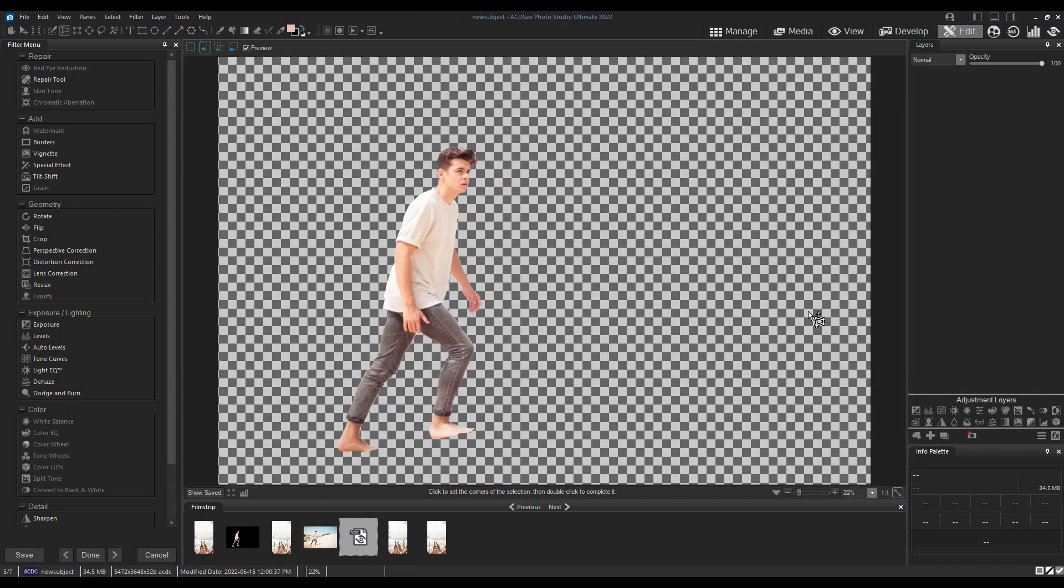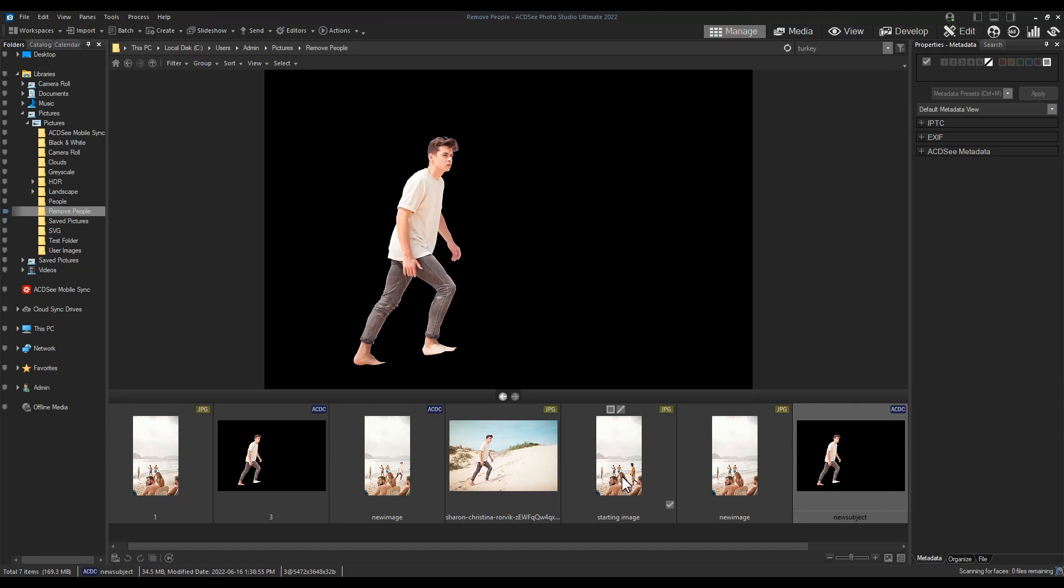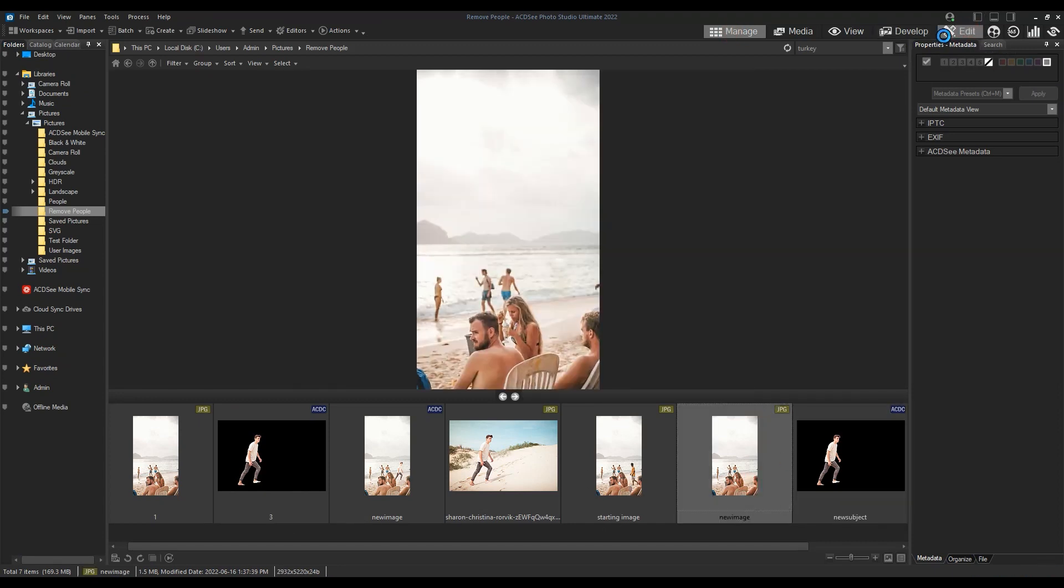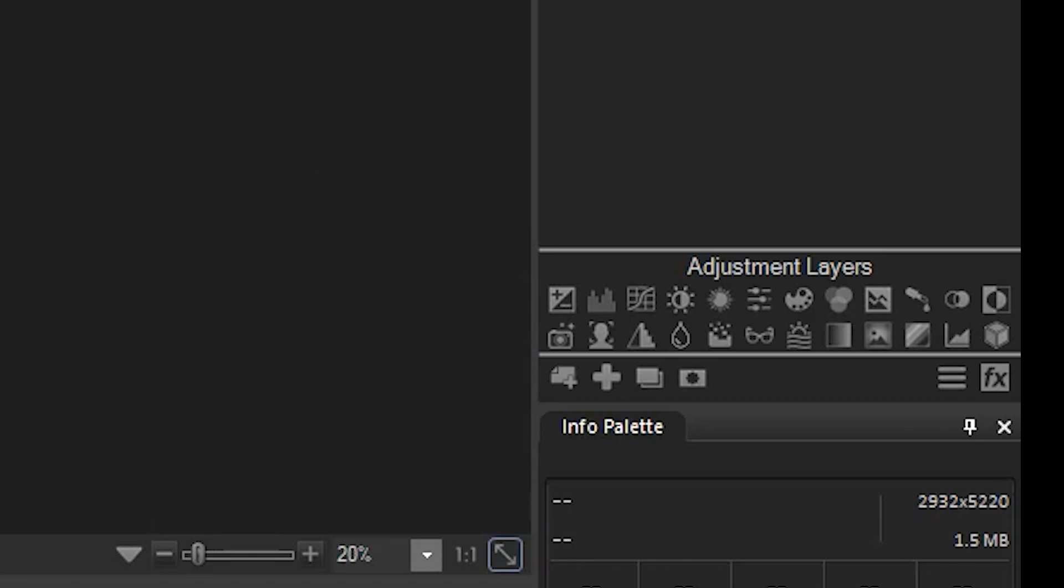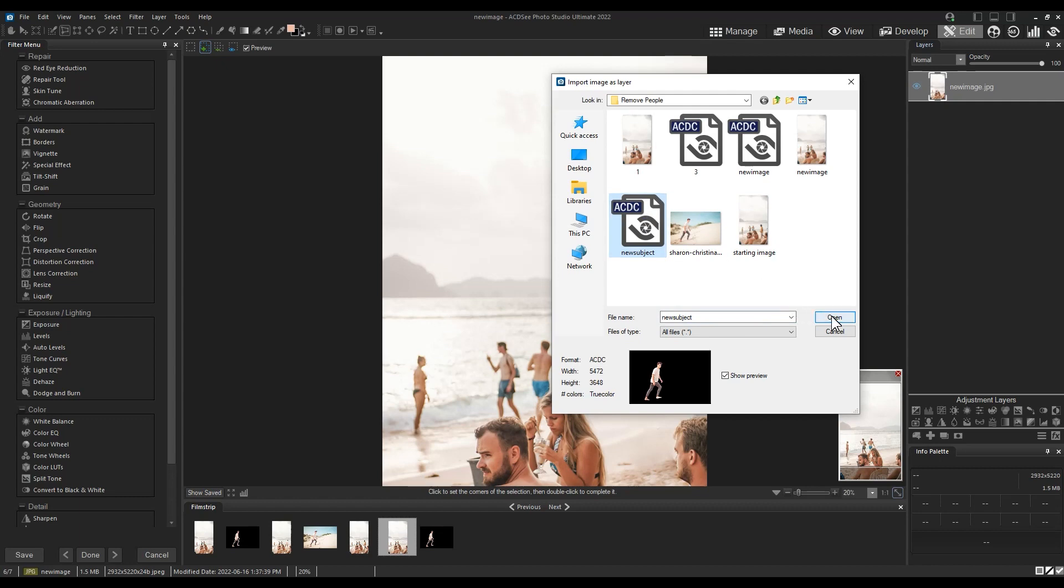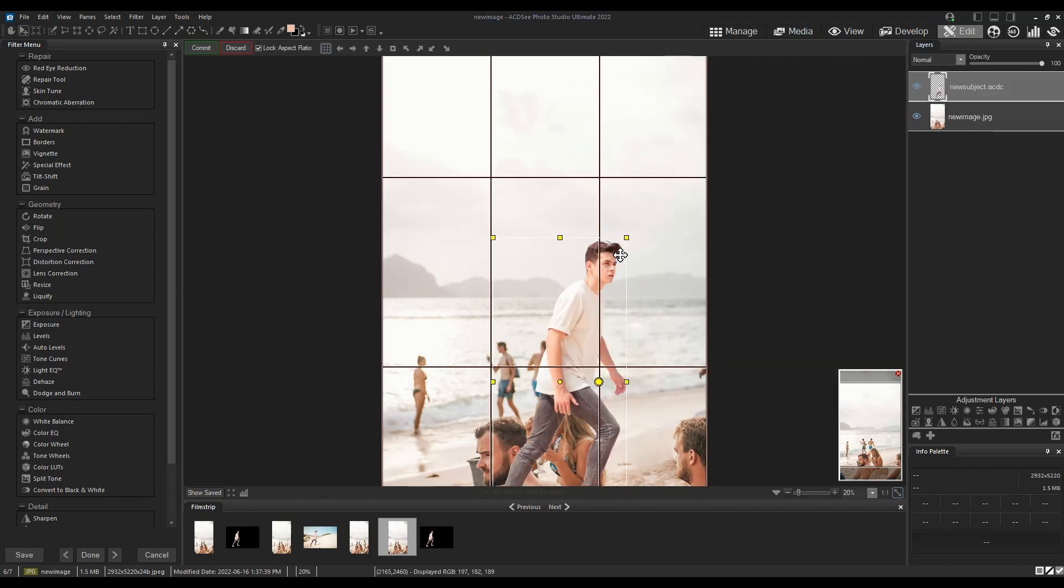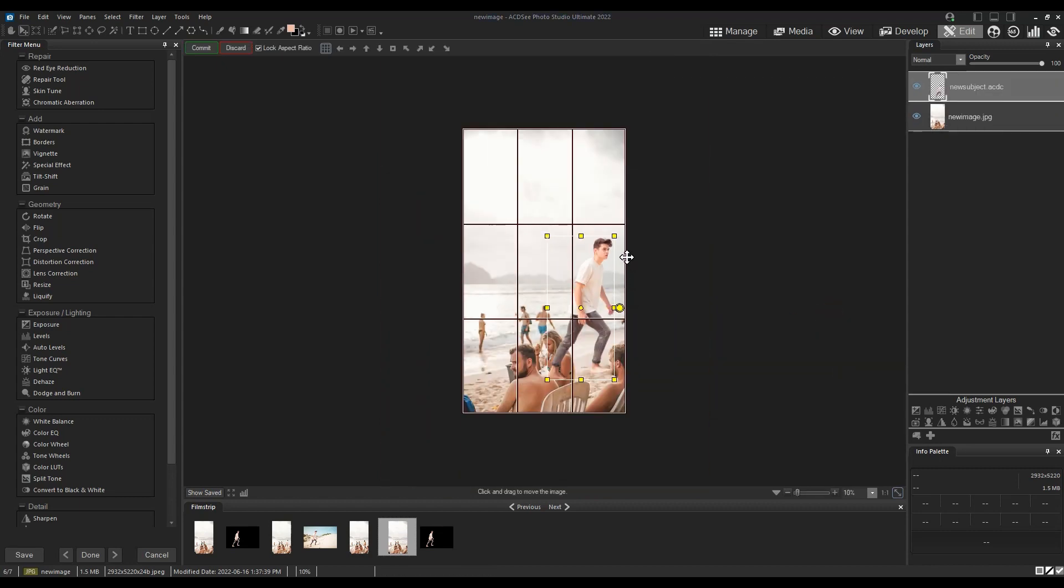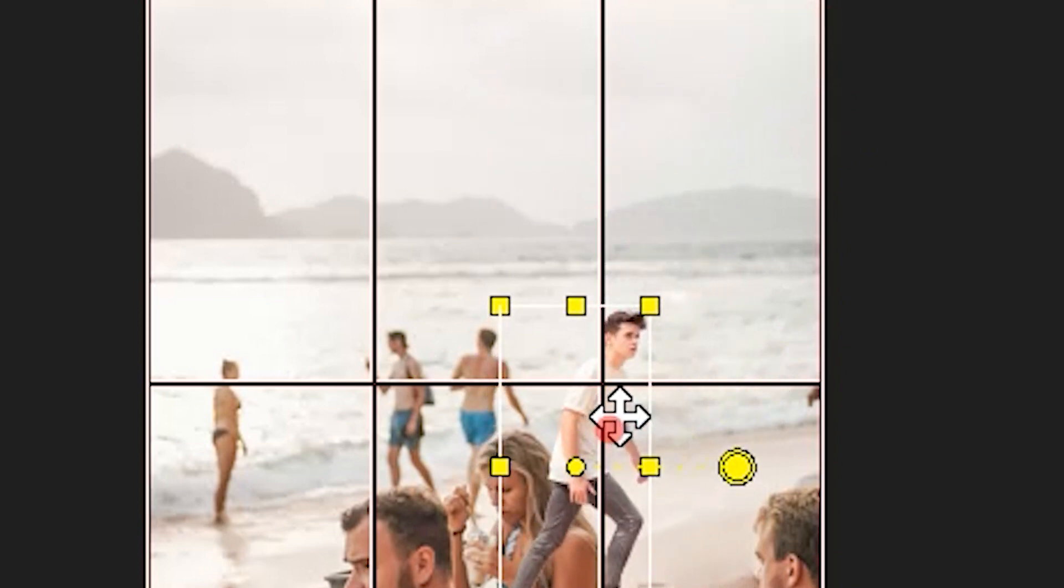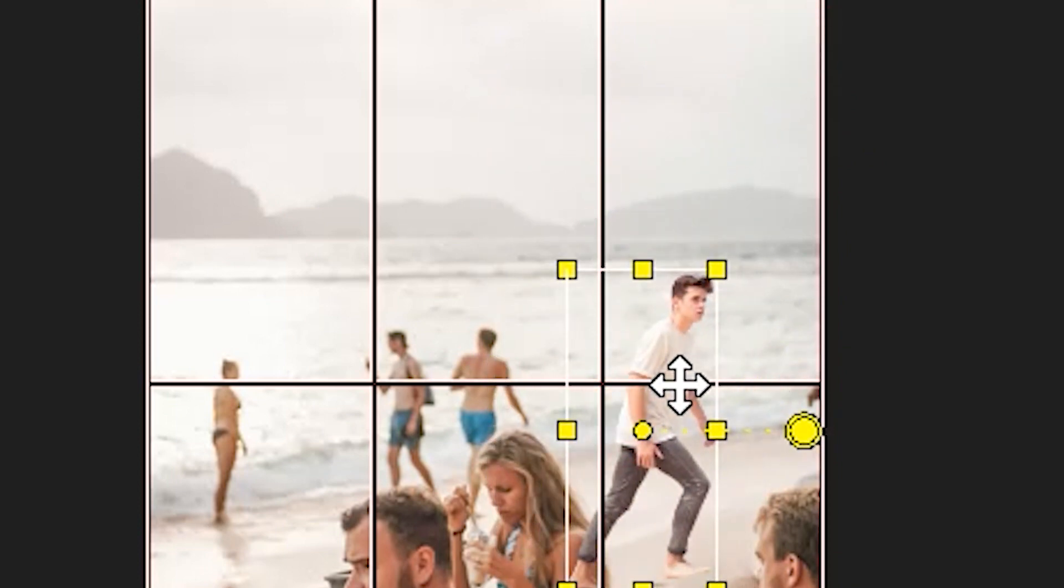Let's navigate back to our image with the subject removed. We now need to load our new subject onto the layer panel. To do this, click add a new file as a layer. We will load and size our new subject. To resize a new layer, click the yellow bounding box. I'll place him here.